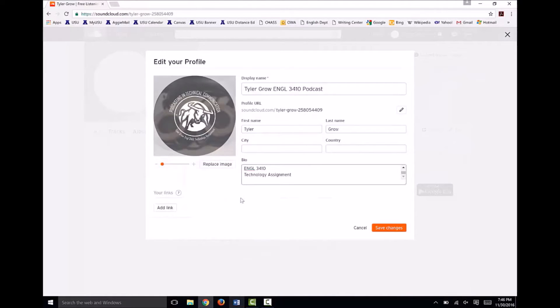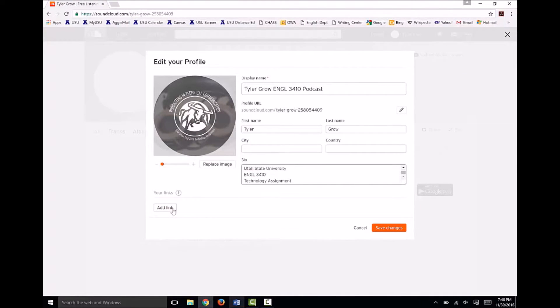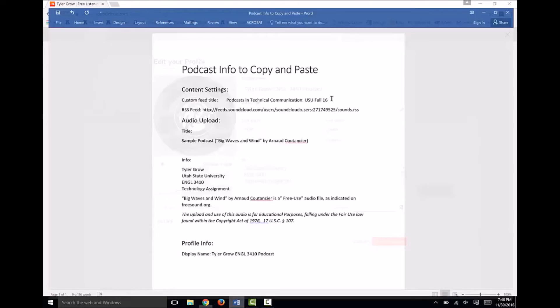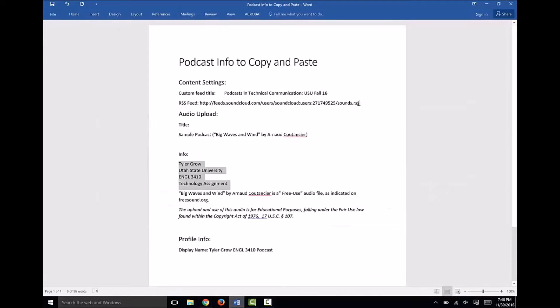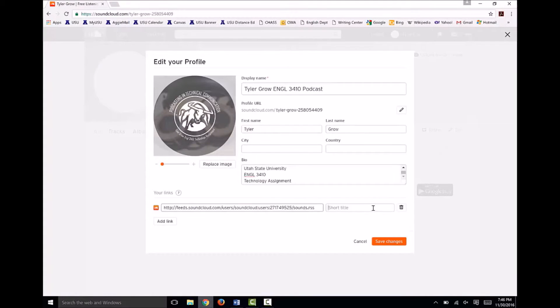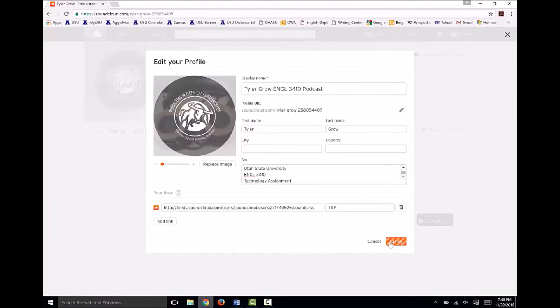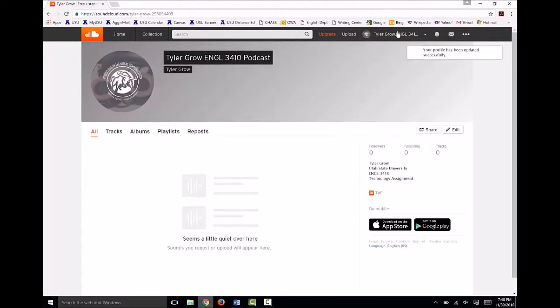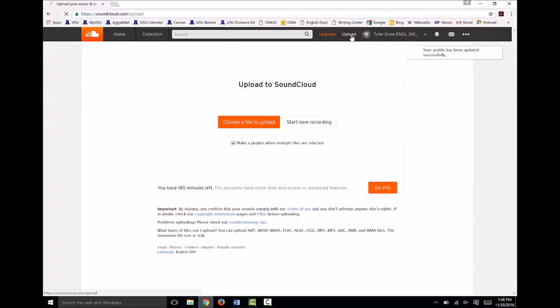Lastly, add a link to your RSS feed here. This way, if someone pulls up your SoundCloud profile, they can quickly subscribe to the RSS feed. I'll type in Technology, Assignment, Podcast, then click Save Changes.